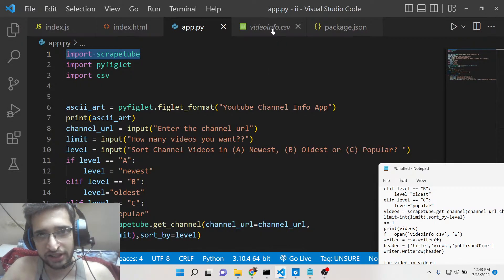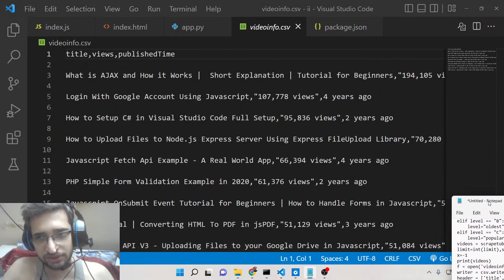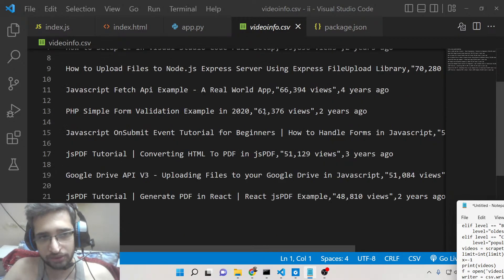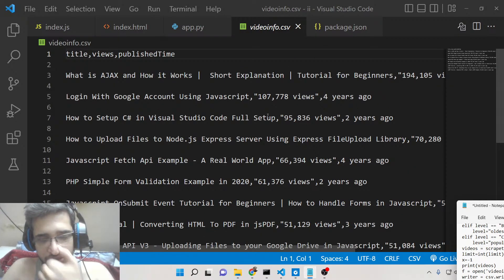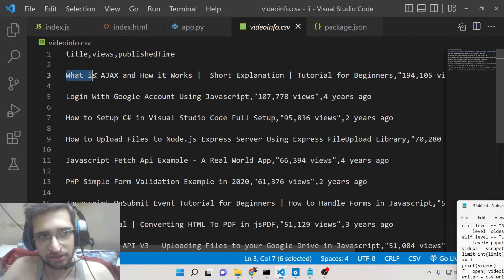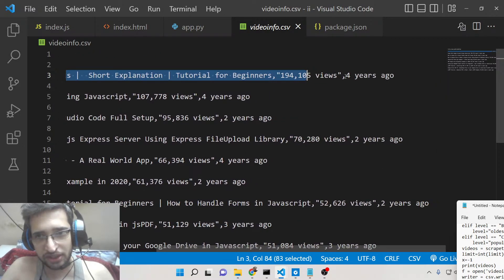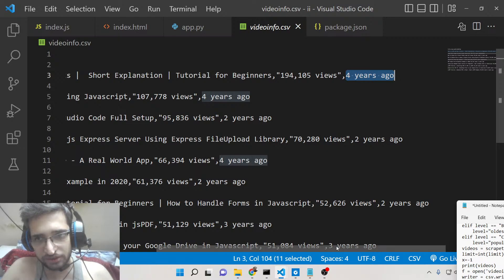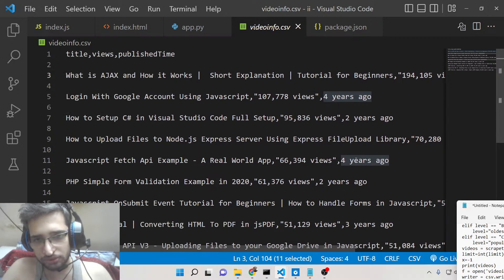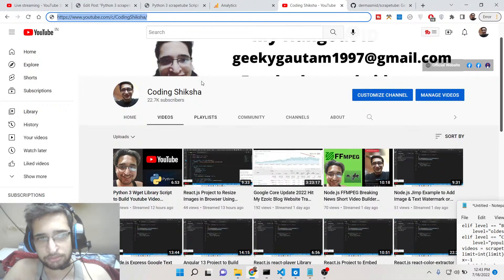The nice thing about this is it also creates a CSV file, so you can open it inside Excel or Google Sheets to analyze your data. You'll see three columns: title, views, and publish time — the title of the video, the number of views it got, and the publish time such as 'four years ago' or 'two years ago'.